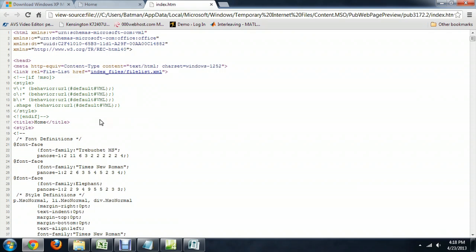You would select all of this and copy it into a notepad or something like that where you can actually hard code. And you would have to put your meta tag in that way, save the document again and bring it back into Publisher.